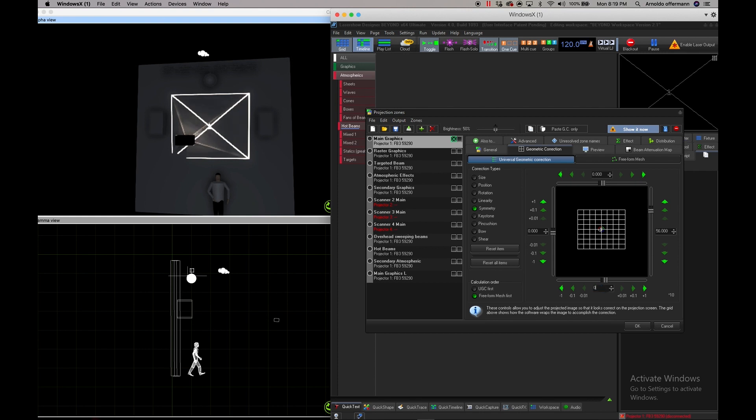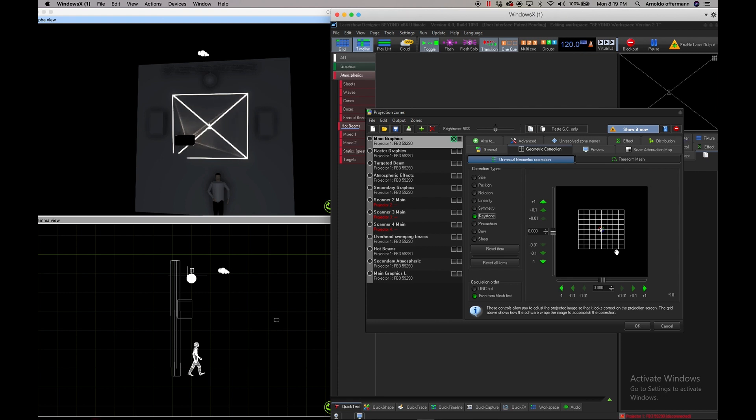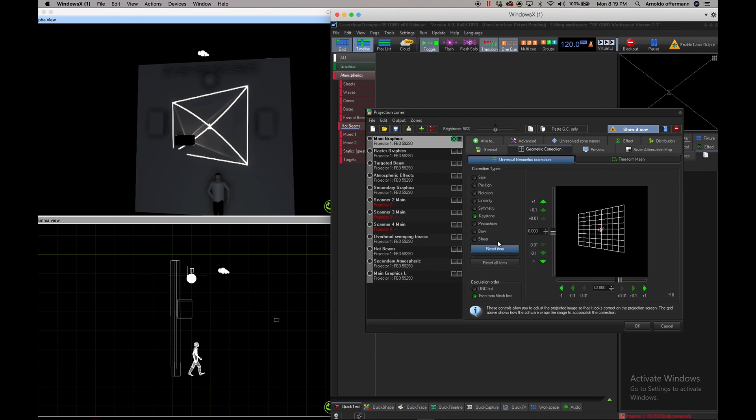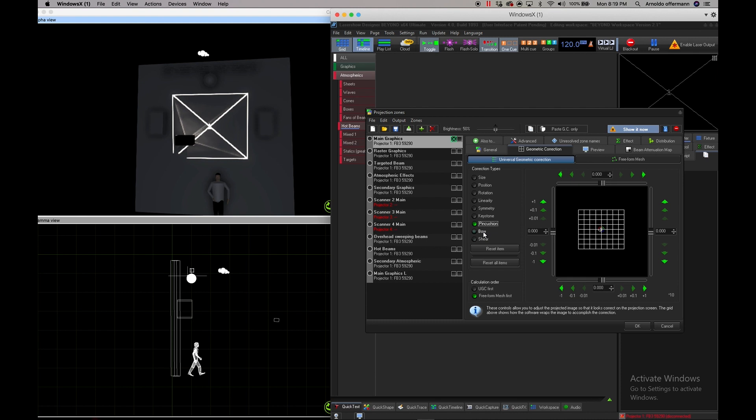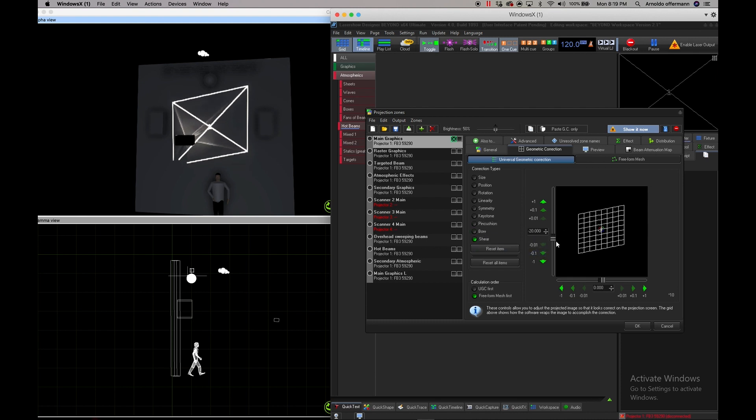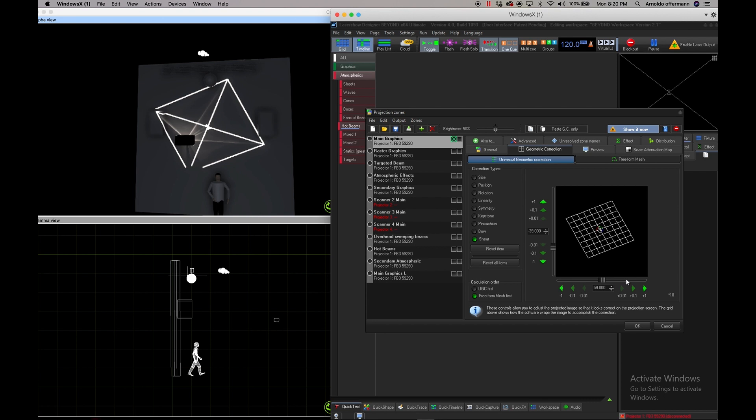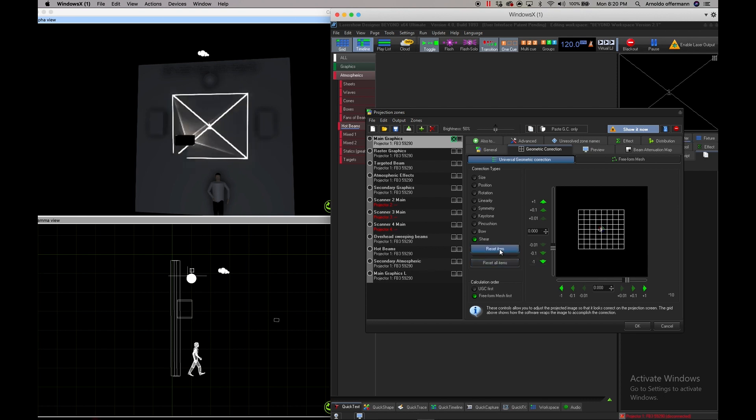For the symmetry, you can change the keystone - that's personally my favorite one, especially when you have your projector off to the side - right down to your pin cushion, your bow, your shear. You can hit zero if you want to go back or just reset the item or you can reset all items. There's also the free form mesh but we're going to save that for a different video.